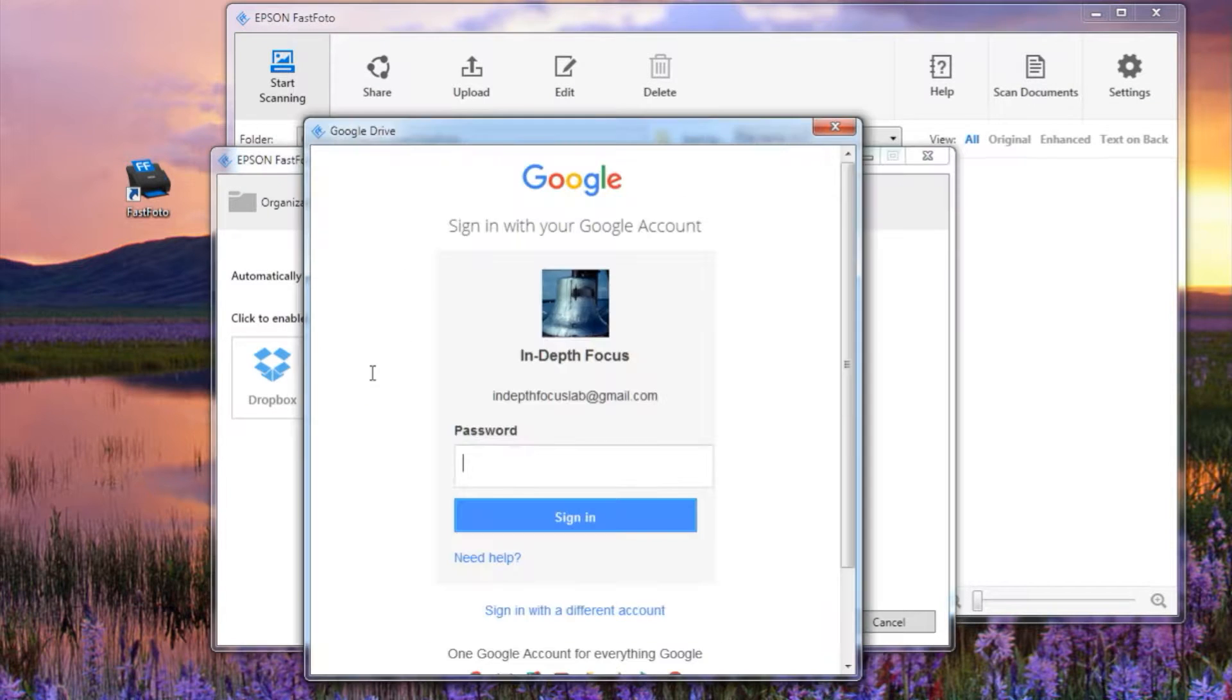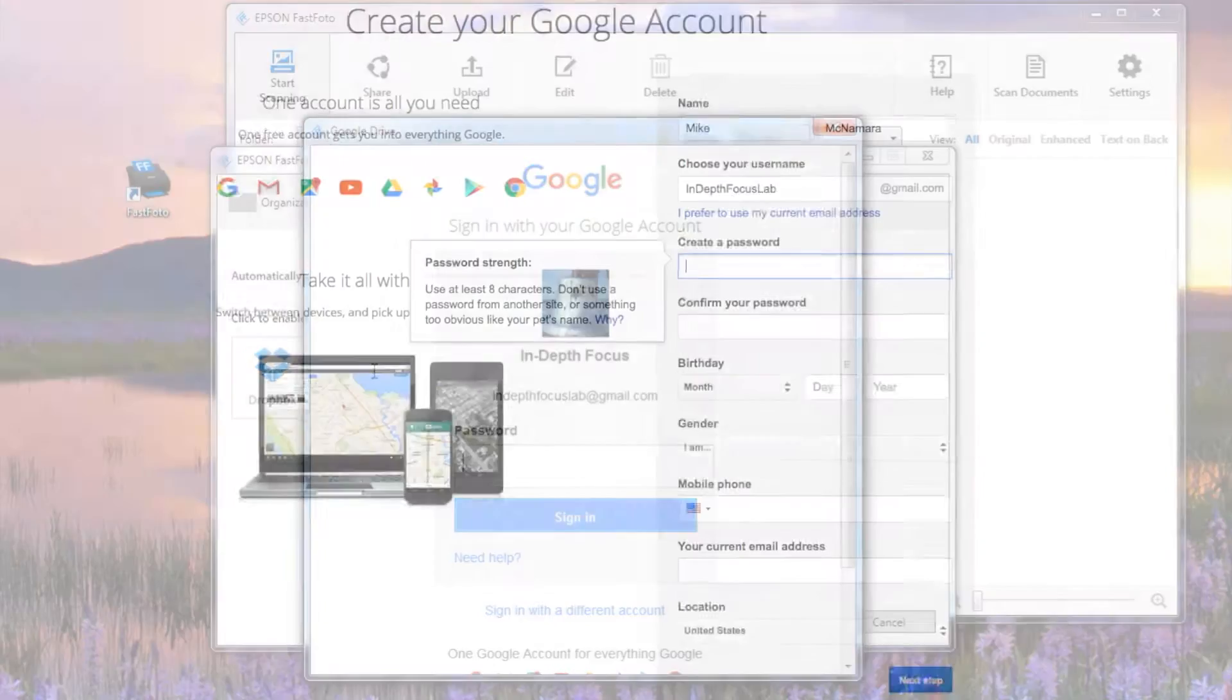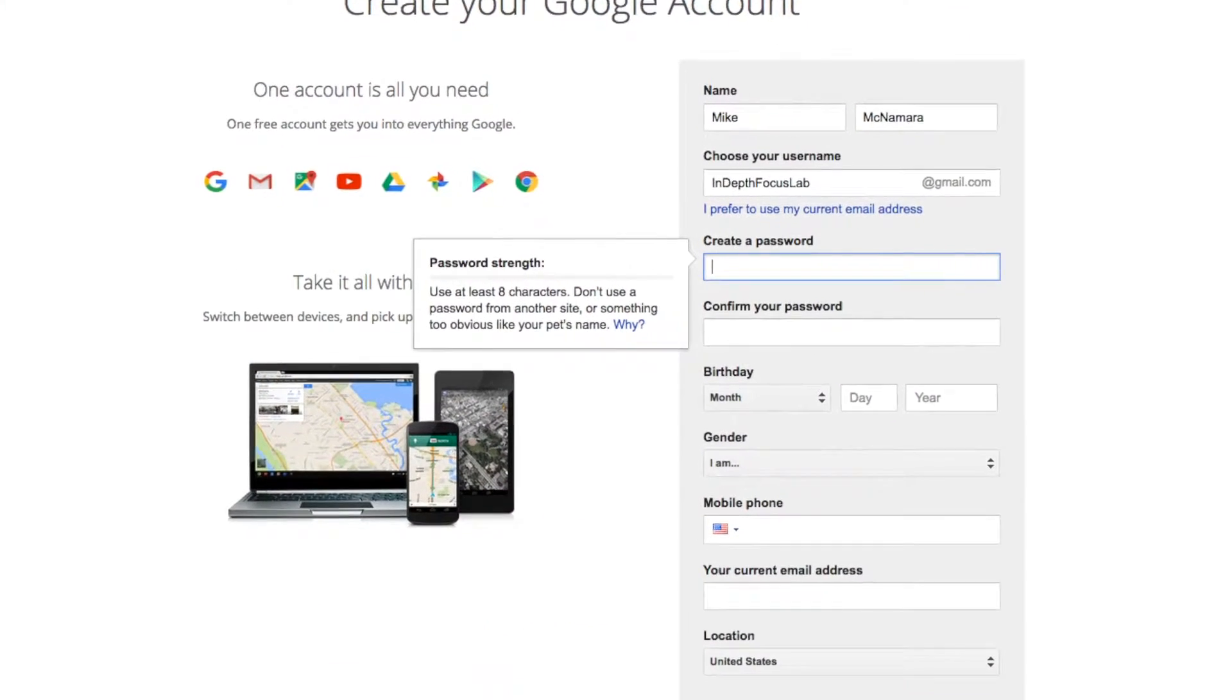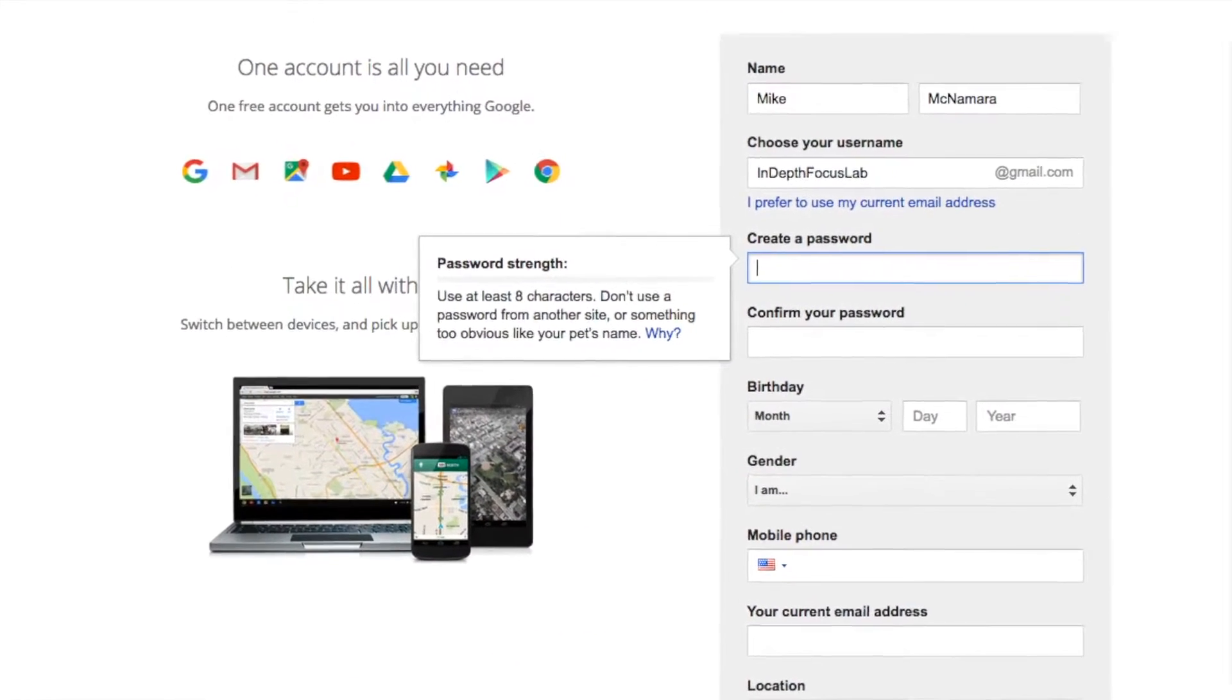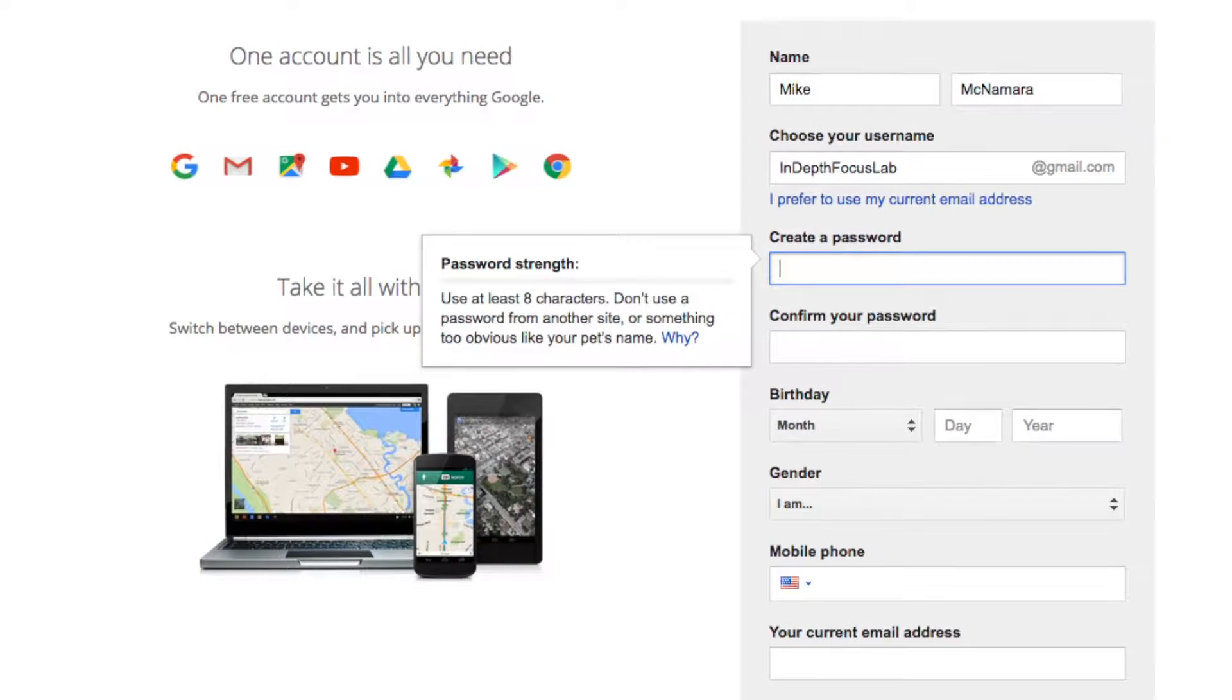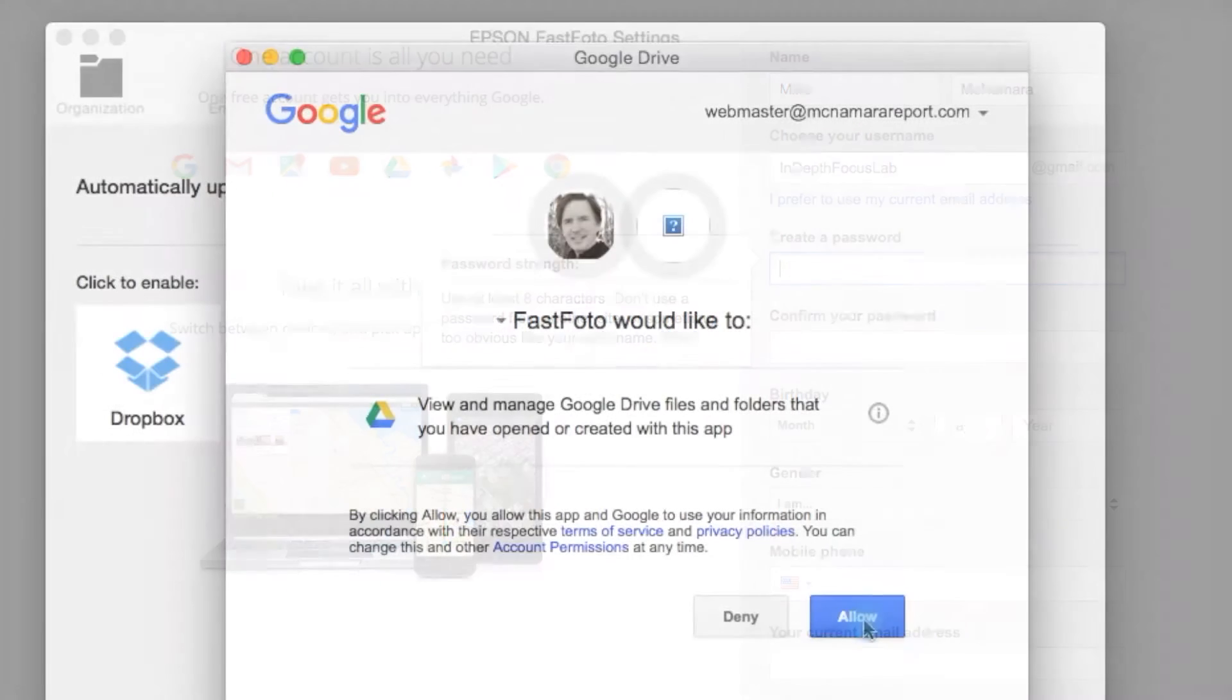If you already have a Google account, sign into it now. If you don't, take a few minutes to create a free account at accounts.google.com.